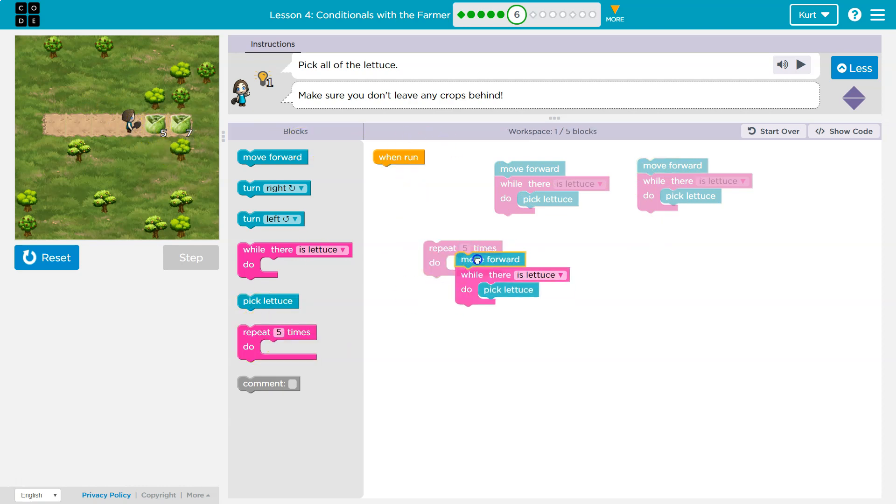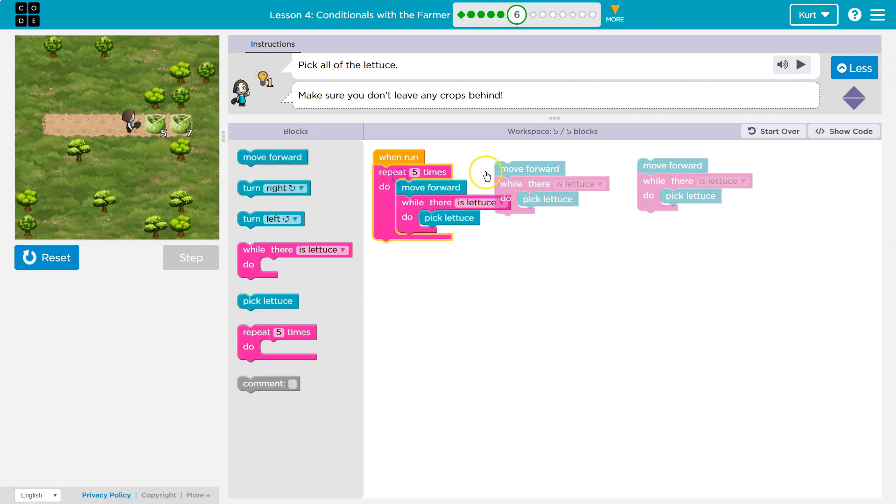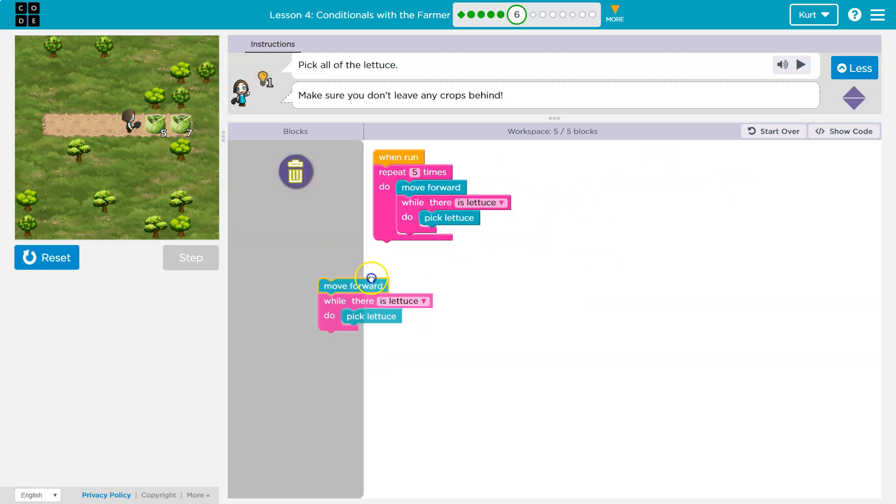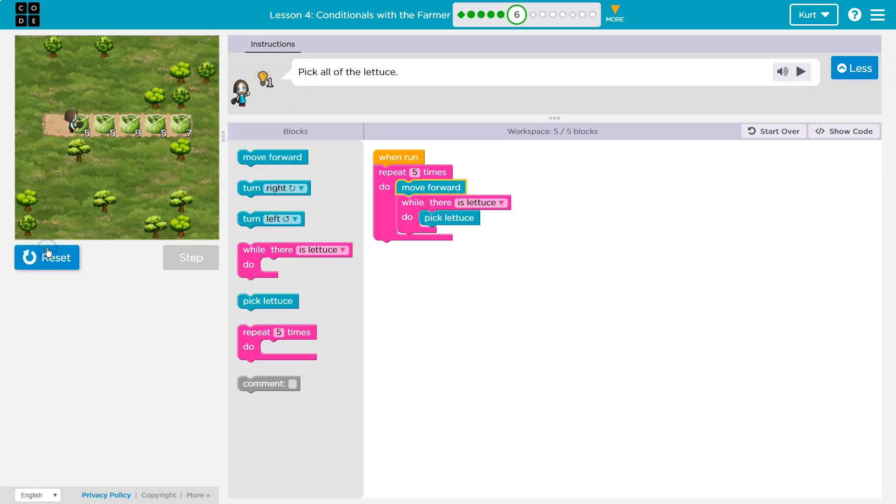Why don't I take this whole thing and instead of keep rewriting it, drop it in the repeat block, get rid of this, and test it out.